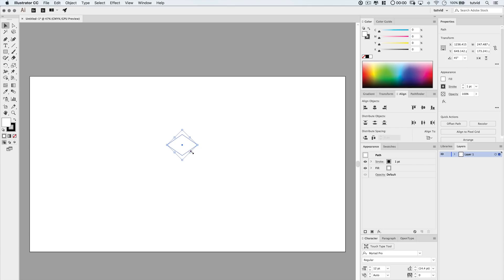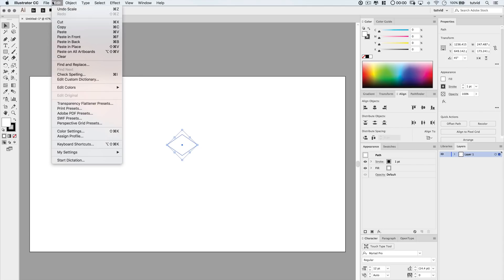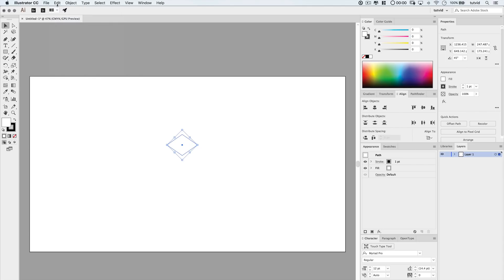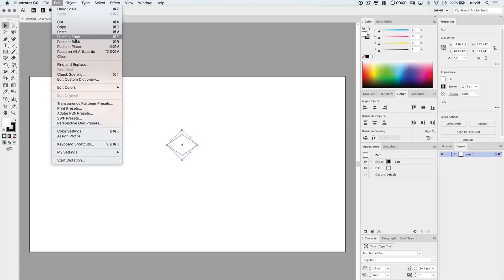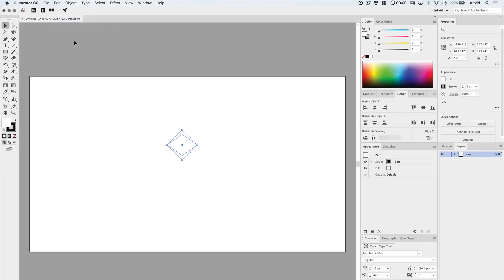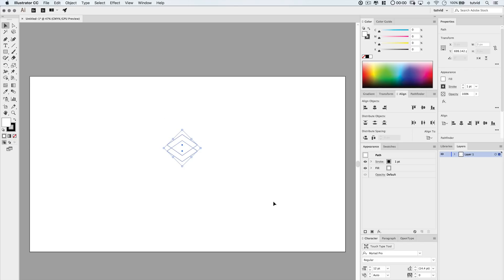What I'm going to do now is duplicate this shape by going Edit Copy, and then Edit Paste in Back. I'm going to hold down Shift and nudge downward five times. This will move it 50 pixels downward. So Shift and down arrow key 1, 2, 3, 4, 5. Just like that.